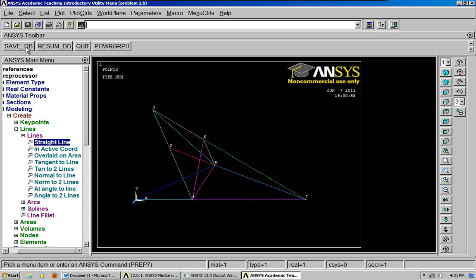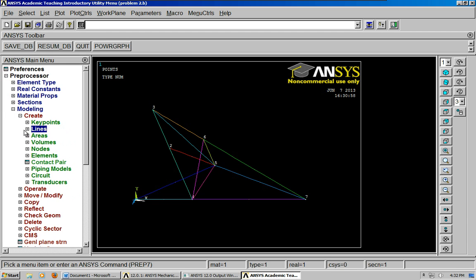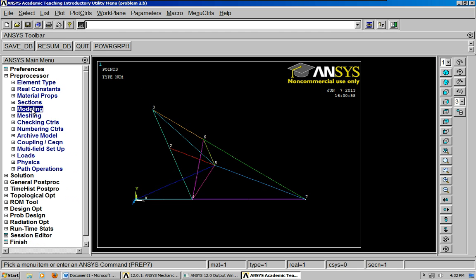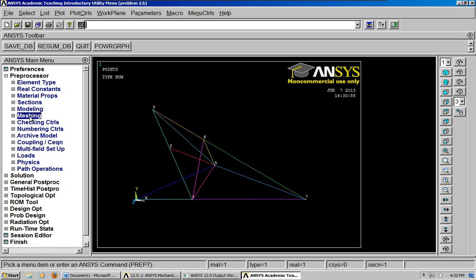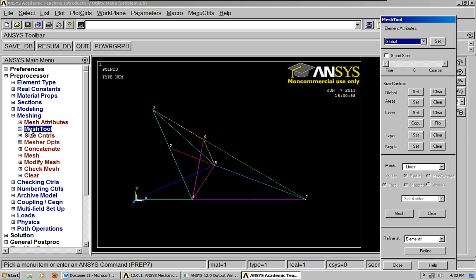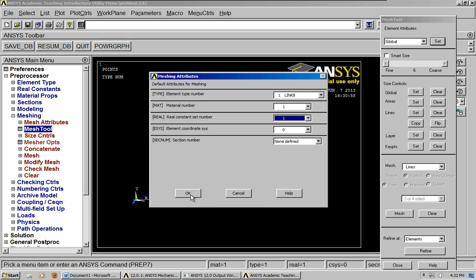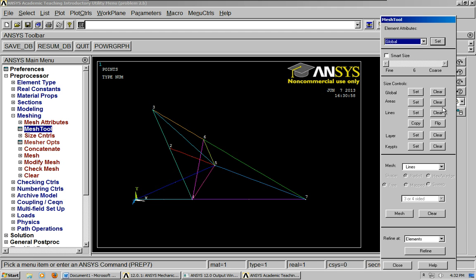Make sure you save. And the next thing to do is to go ahead and go into the mesh. Select the mesh tool. Set global.